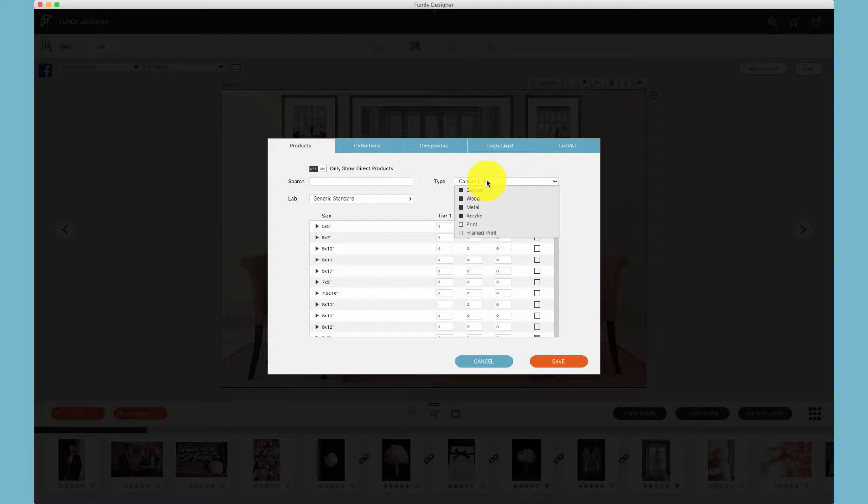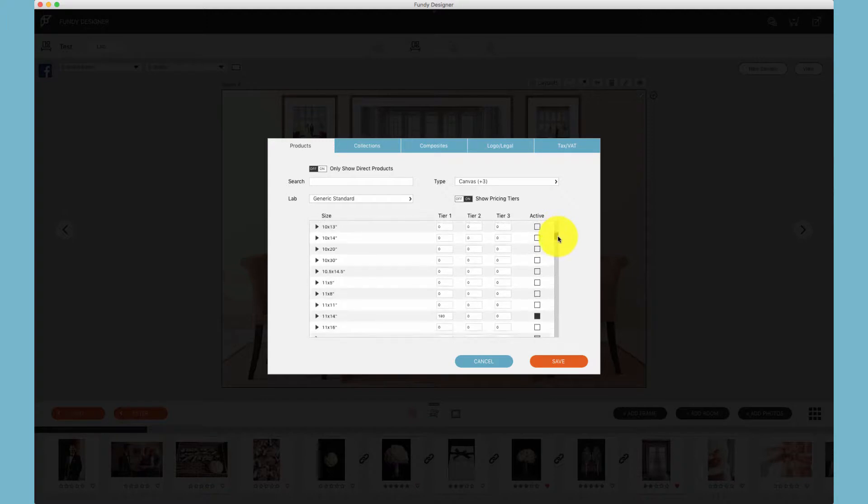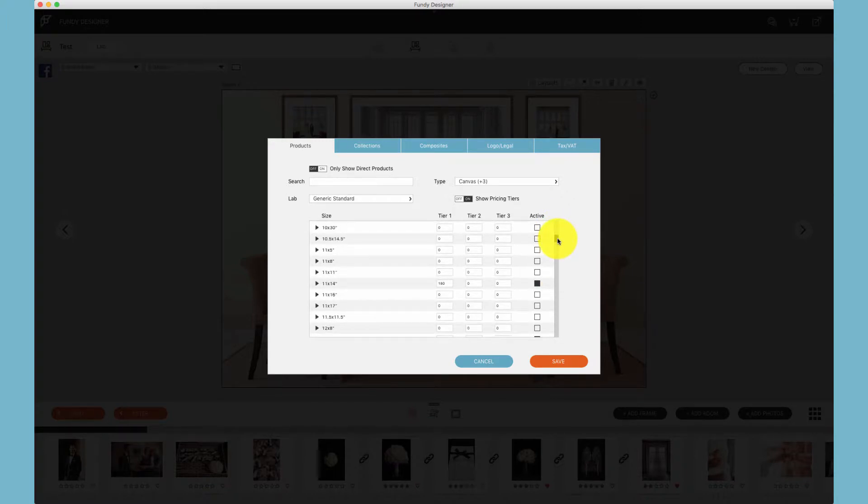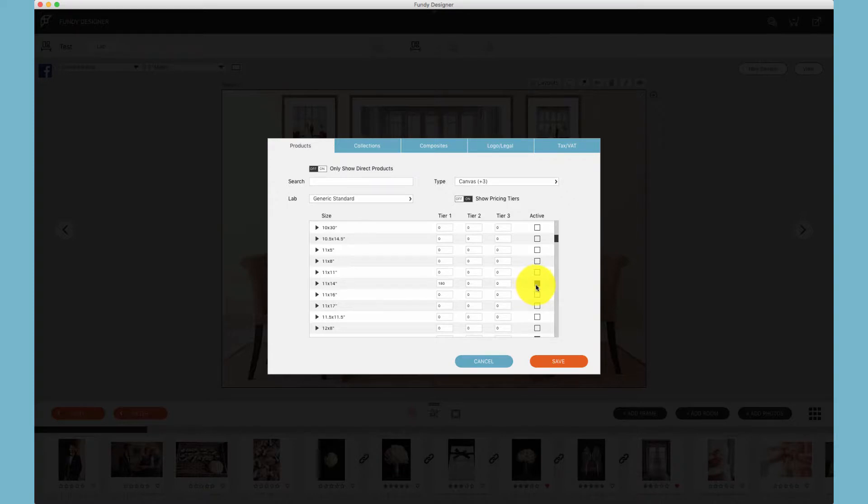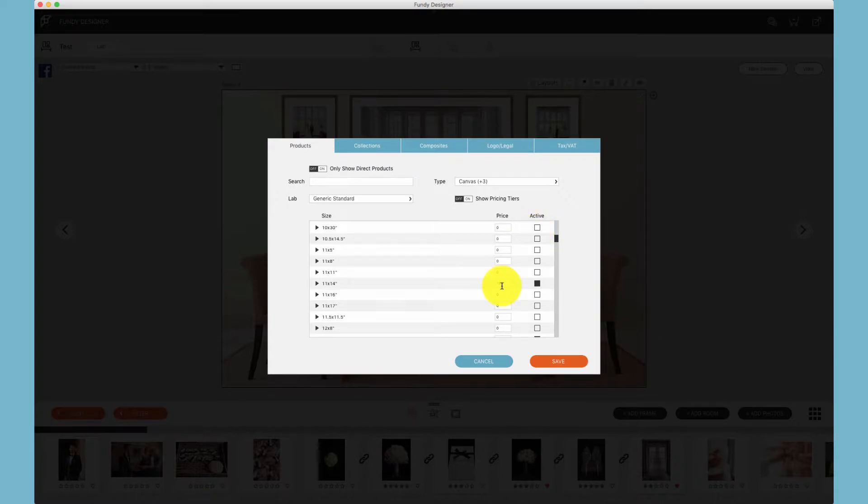For example, I can select canvas, wood, metal, and acrylic and price them all the same at the same time. This black box indicates that this product size is active. By default all boxes are active, so you will want to click on the box to deactivate the sizes that you do not want to offer.